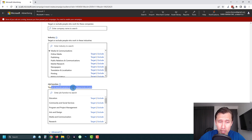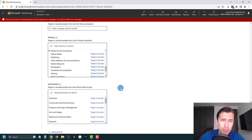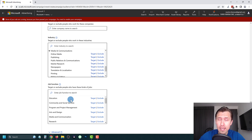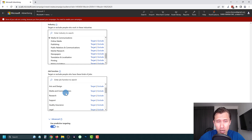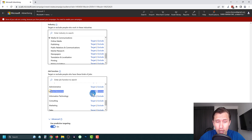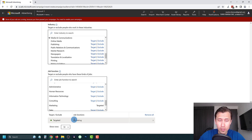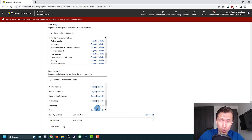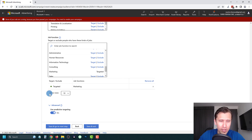You can also target by job function, reaching people with specific roles regardless of which company or industry they're in. For example, if you have a product that helps human resources professionals you can target 'Human Resources' here. Since I offer marketing tutorials, targeting people working in 'Marketing' is actually a perfect audience segment for me — it could make life easier for people working in marketing firms.